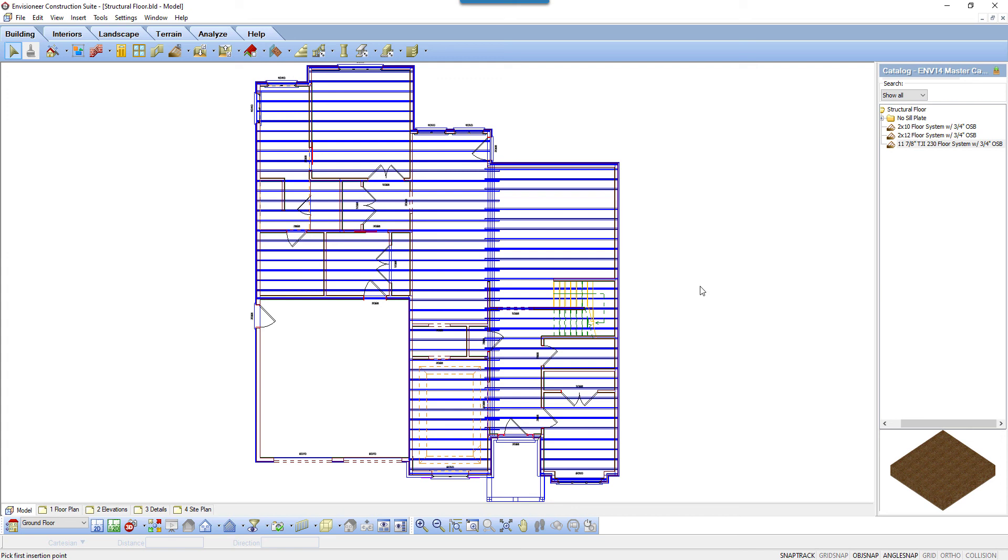The Structural Floor Tool is a quick and easy way to define all of the framing elements required for a floor system. The ability to be able to edit and add and remove members from it makes it very versatile. I hope this makes your work easier.